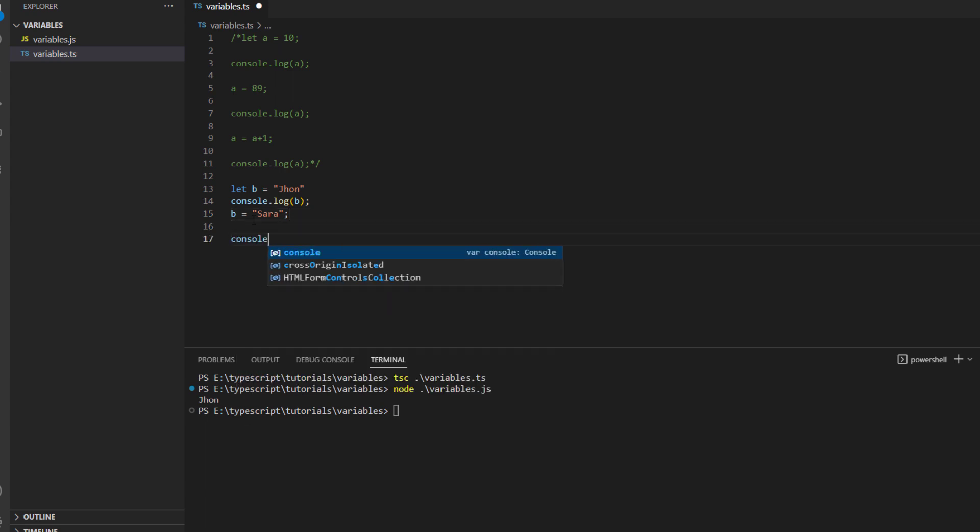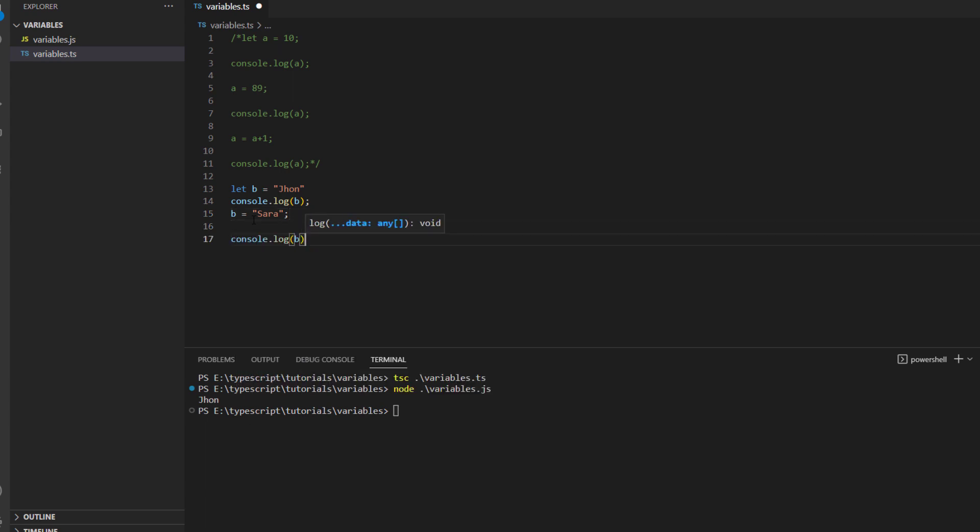So if you want to change the value this time you can just change it to any value you want, let's say we want to change the value of b from john to sarah and then if you just go and print it console.log and then b.